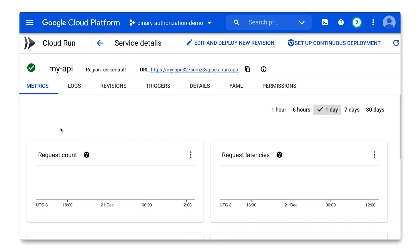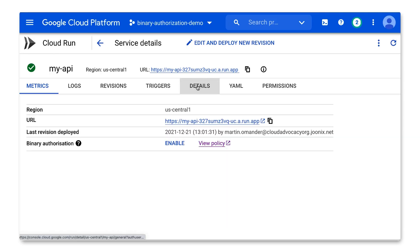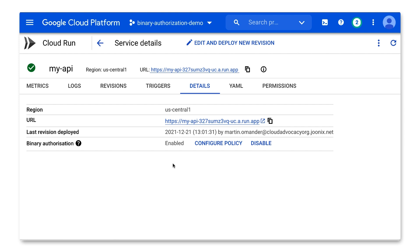Not just yet. Right now, any authenticated user with the right IAM permissions can still deploy images and containers, regardless of where they were built. How do I lock that down? Let's go back to your Cloud Run service and click the Details tab. Where it says Binary Authorization, click Enable. Now the policy is guarding this service from containers built outside your project.